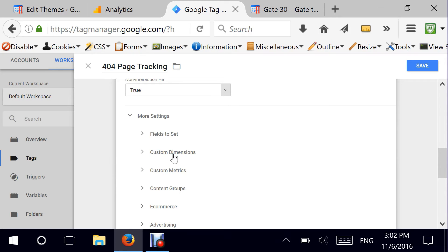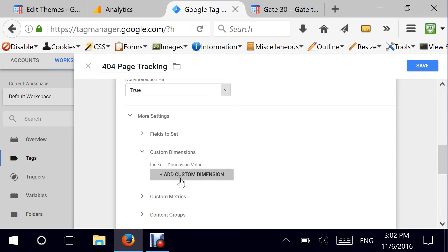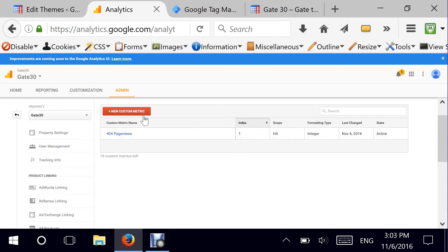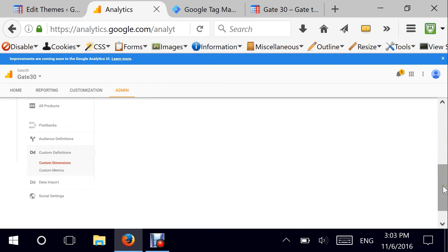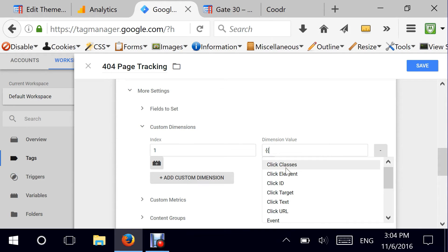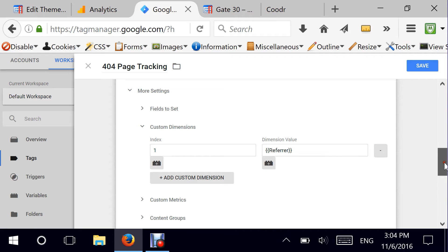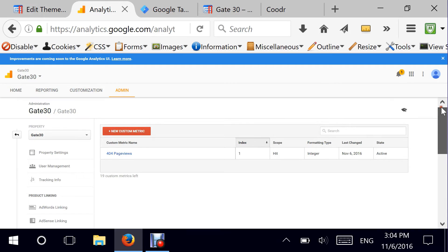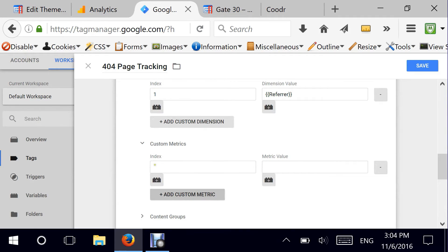I click on More Settings, and here's the part where I need to connect Google Analytics custom dimensions and custom metrics that I've just created. I'll click Add Custom Dimension — the index here should match the one we created in Google Analytics, so index number one. The dimension value is Referrer, which is the value that will get pushed into Google Analytics. For the metrics, I add custom metric with index one and the metric value will be one because I just need to count the number of broken pages people are hitting.